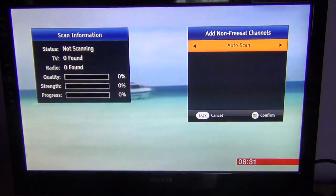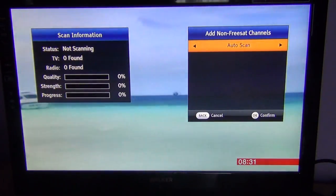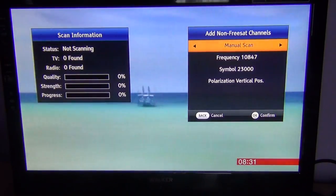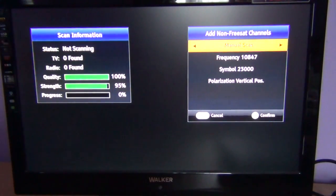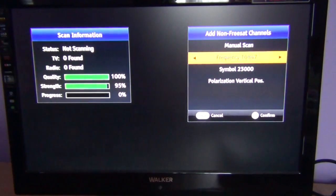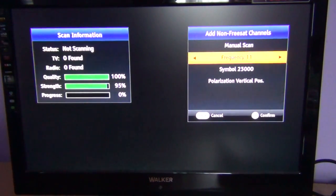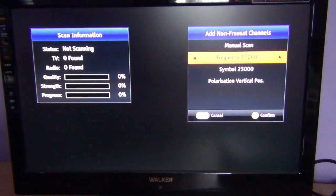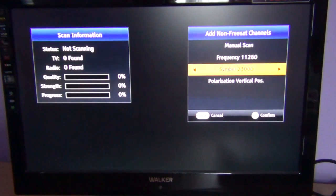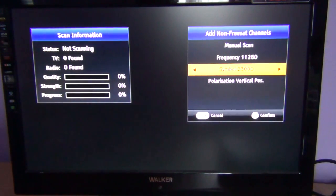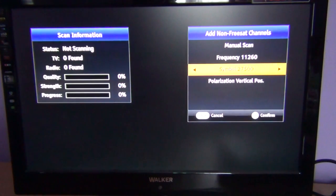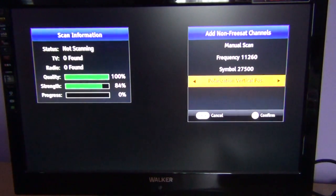On the right hand side of the screen you can see auto scan, but what you want to actually do is hit the right button and go to manual scan. I am going to enter some frequency of a channel just for testing purposes. I am going to enter the frequency as 11260, the symbol rate at 27500, and the polarisation is vertical.